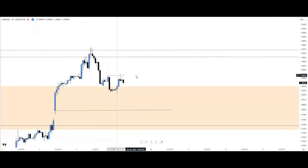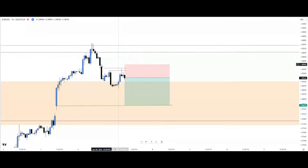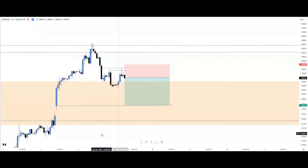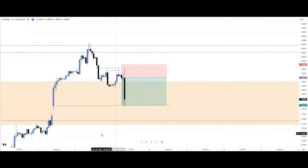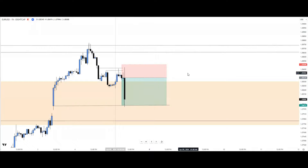Marking the London session on the chart, price took out this particular high and gave us a tweezer pattern — a rejection candle forming a four-candle formation at a swing point turning area. This candlestick pattern adds extra confirmation and confidence. We now confidently frame our setup, placing our stop loss just above the fair value gap high, since price ran that high and filled the gap. Price then delivered a one-to-two risk-to-reward move.